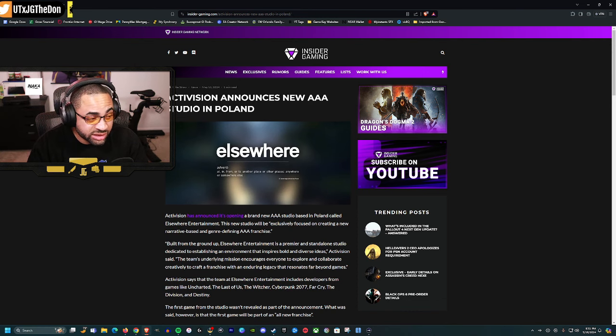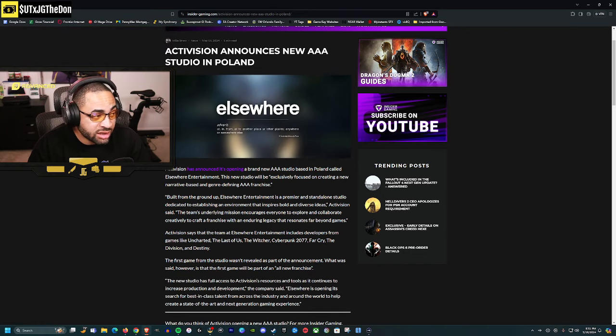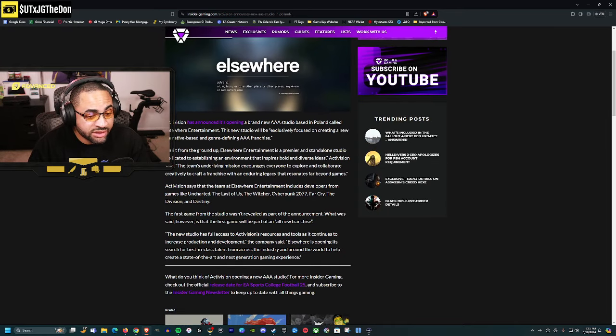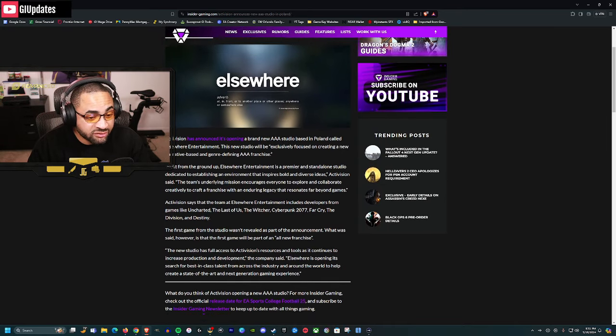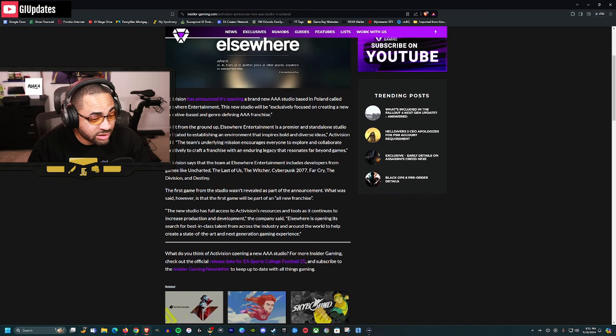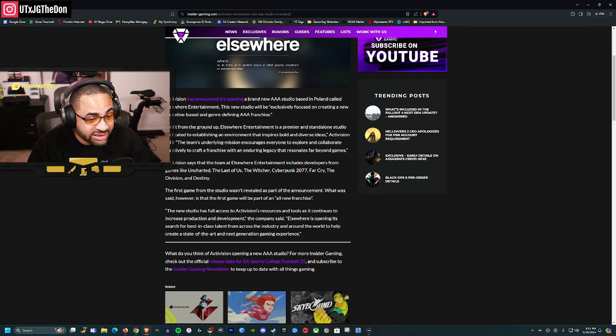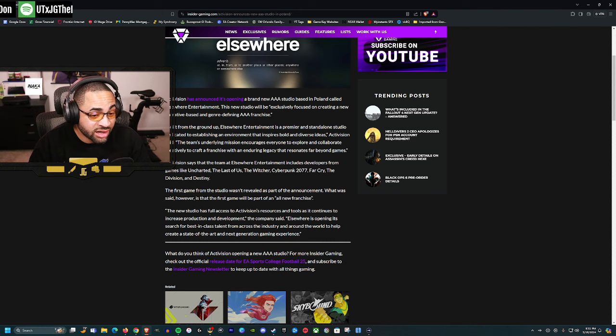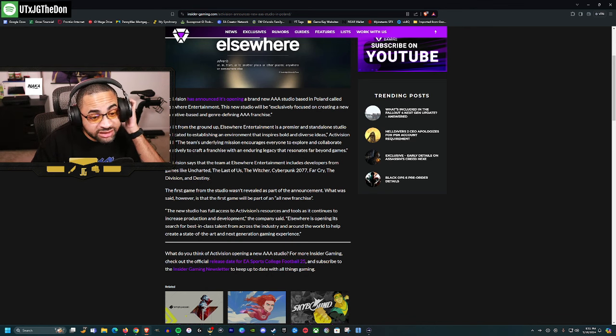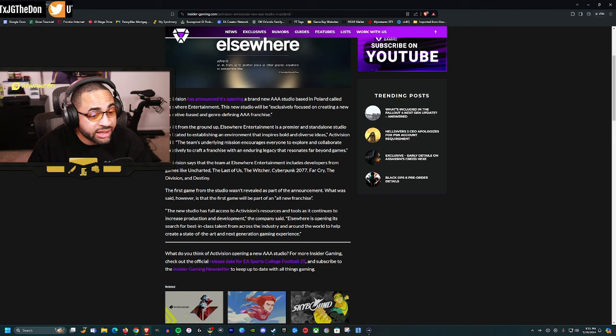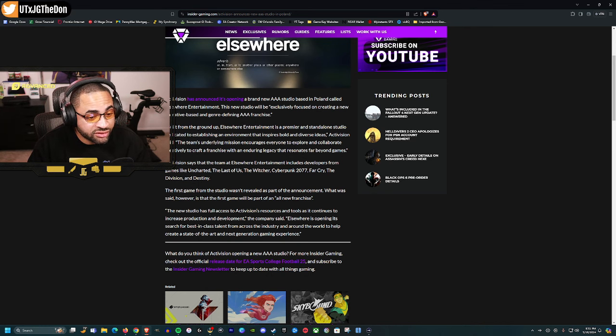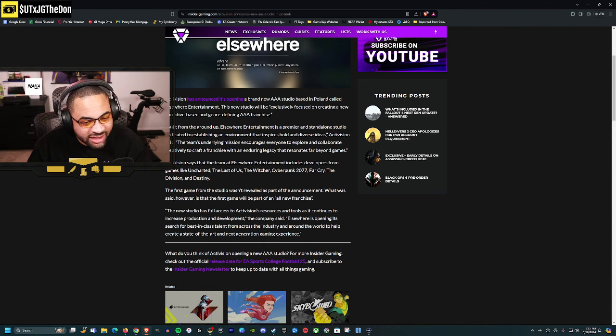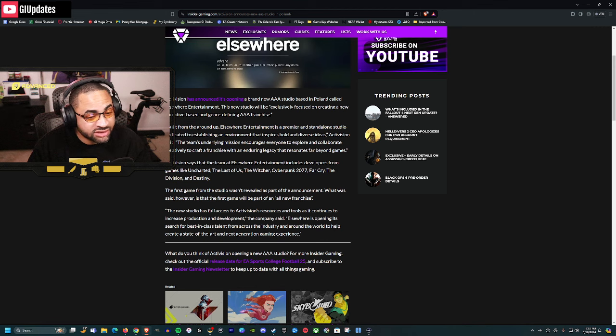Last bit of news: Activision announces a new triple-A studio. This has been confirmed. Activision announced they're opening a brand new triple-A studio in Poland called Elsewhere Entertainment. This studio will be exclusively focused on creating a new narrative-based and genre-defining franchise built from the ground up.